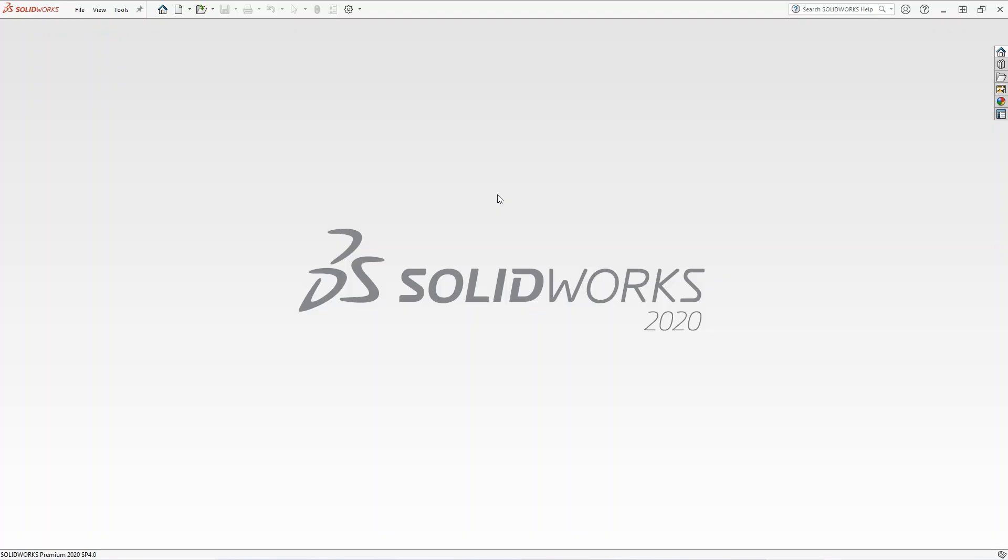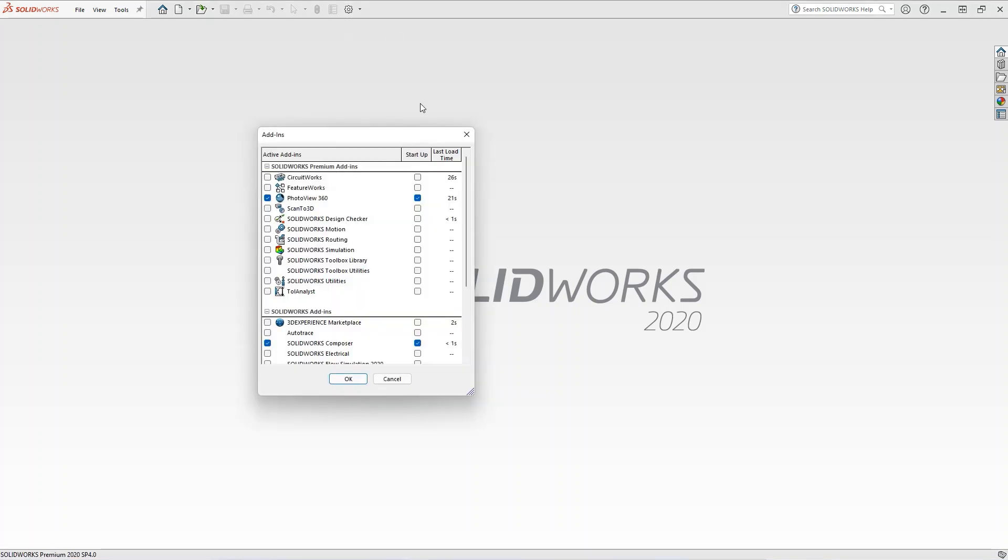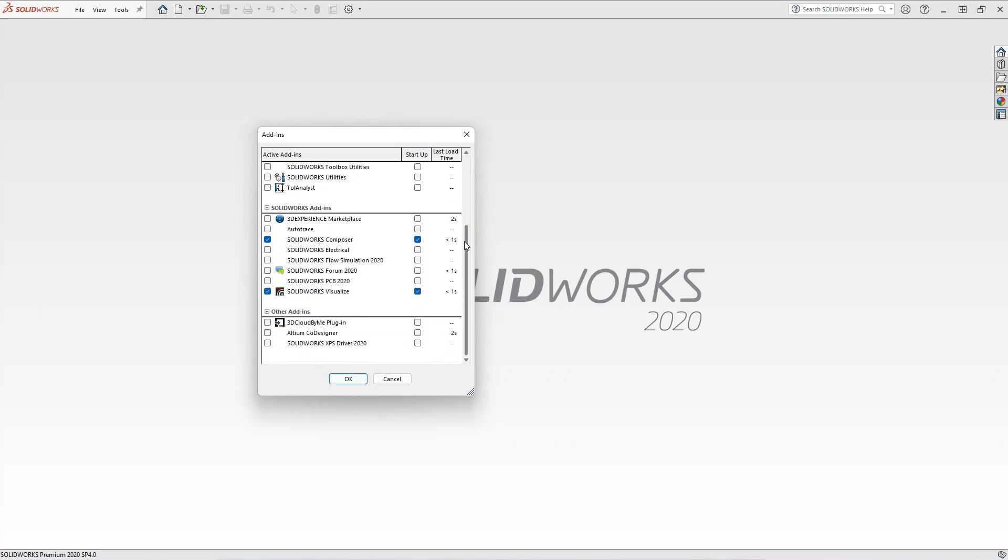When you open SolidWorks, the plugin may not launch automatically. To launch the plugin, go to the add-on settings, find Altium Codesigner in the list, and enable the activation and startup checkboxes.